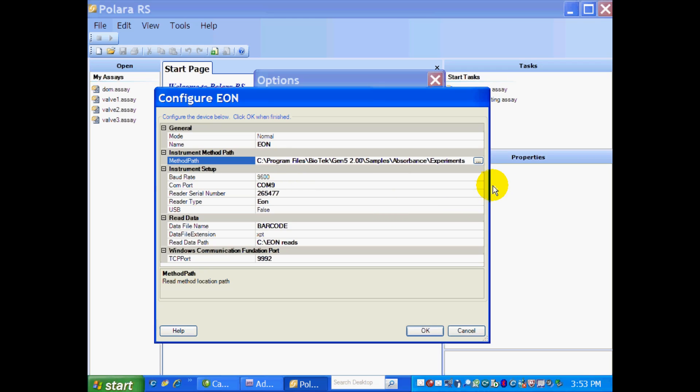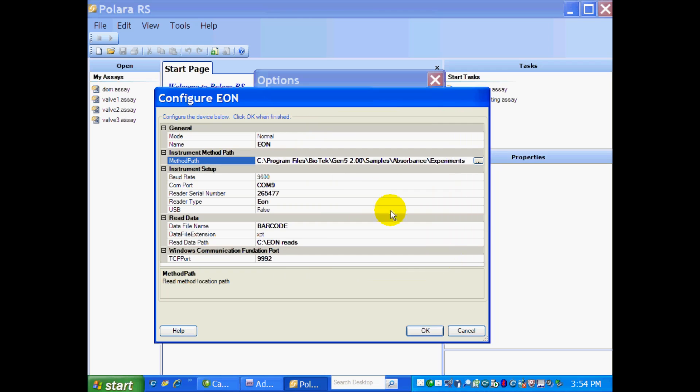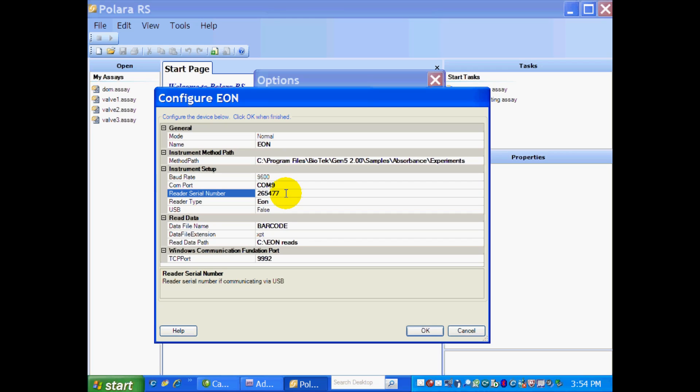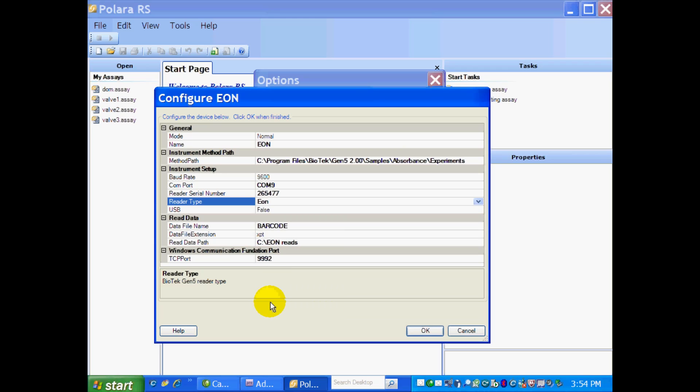If you need to change this path, you just click on the box here with the three dots. And you can change that to wherever you have your experiments saved. You have to identify the COM port. And I'm on COM9. You have to type in your reader's serial number. And then select your reader type from the drop-down just to confirm. And again, I'm on an Eon reader.